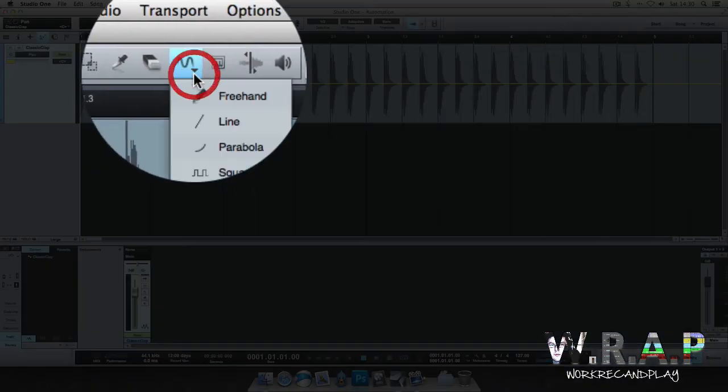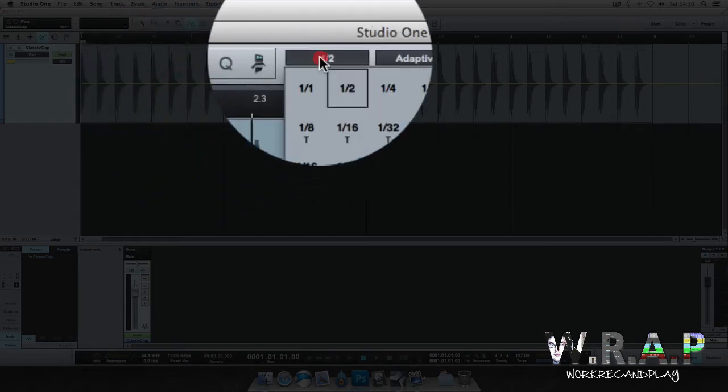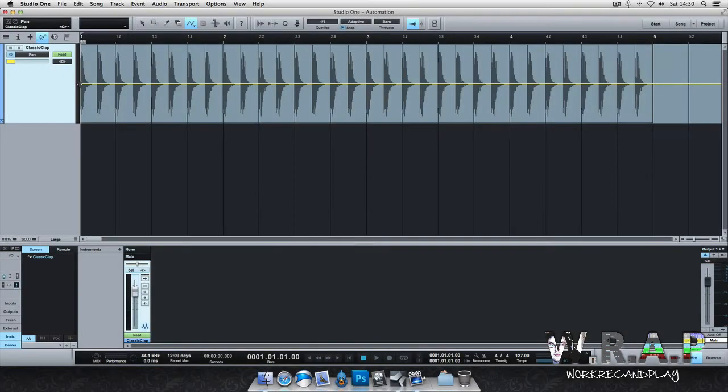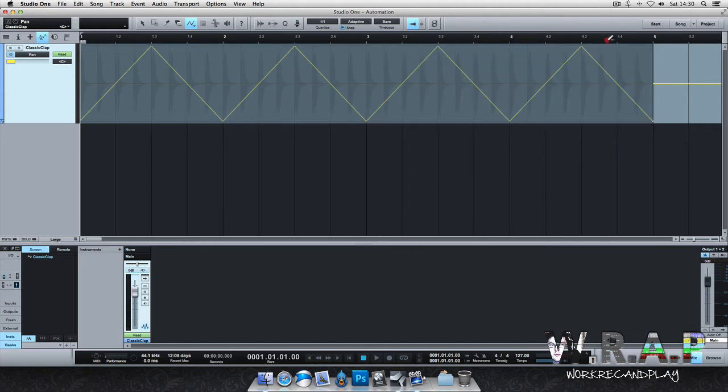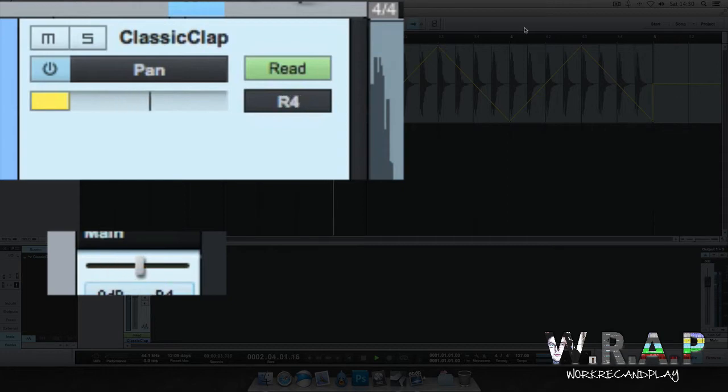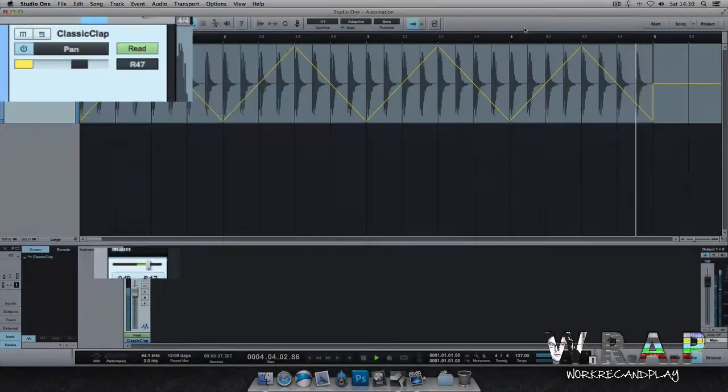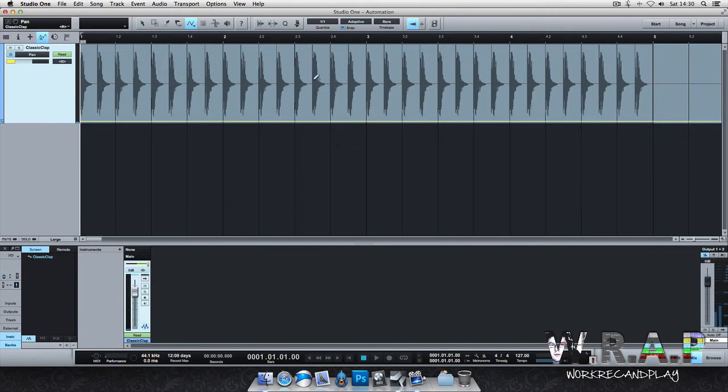Let's pick another one now. Let's try triangle and 1/4 note. This is going to make it really pan left and right. Now you can see there's a really wide pan going on there so this can be done in a matter of five seconds.